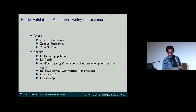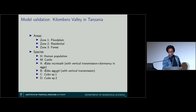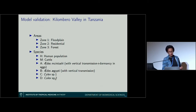We have the species: humans and cattle. We have the Aedes macintoshi — the mosquito species that allows vertical transmission and egg dormancy — the Aedes aegypti with only vertical transmission, and both Culex species 1 and 2: one in the floodplain and one in the village.